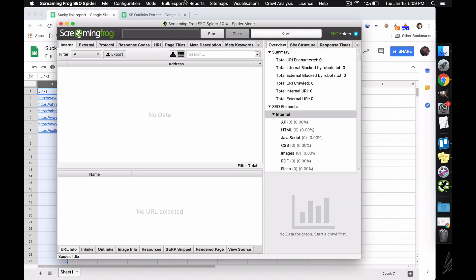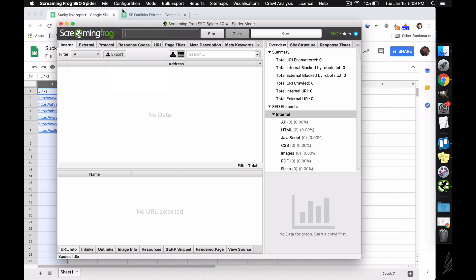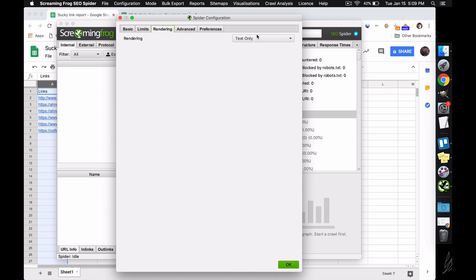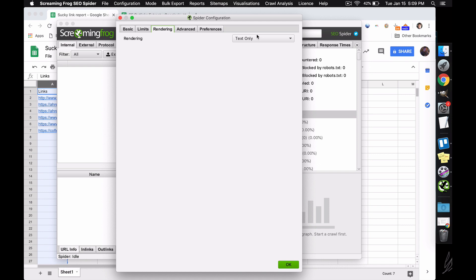So I'm going to go into Screaming Frog, I'm going to go into my configuration. I want to make sure that I'm not crawling linked sitemaps, I want to make sure that I'm checking external links, and I want to make sure that I'm only rendering text. If you render JavaScript, it's going to grab a bunch of odd things that you don't necessarily want, it can make it a little bit harder to read the sheets document.